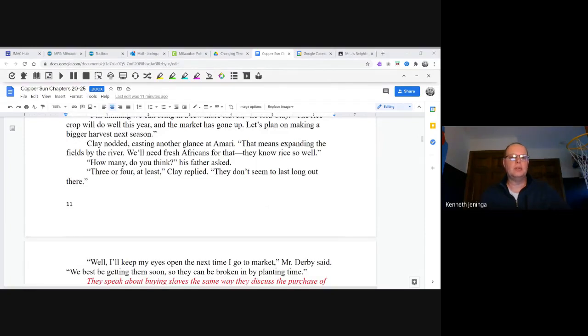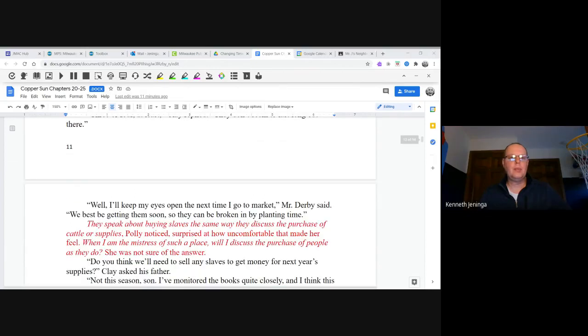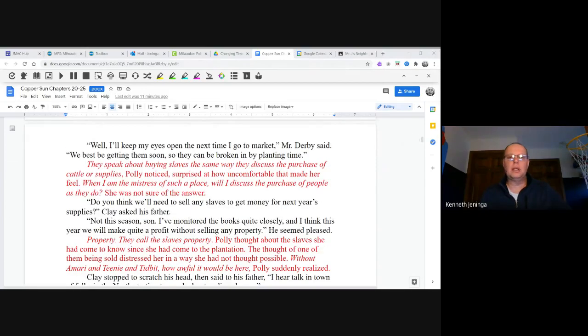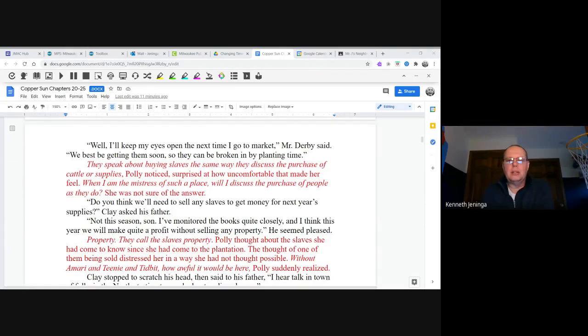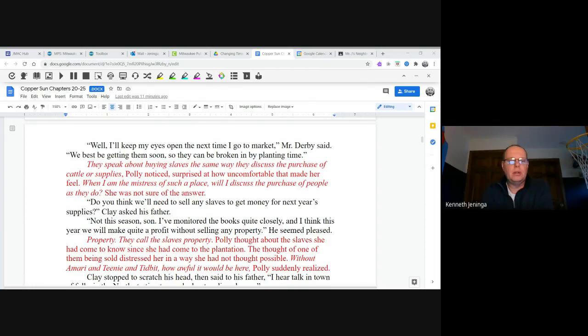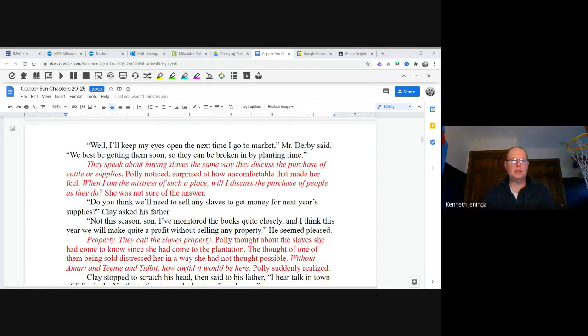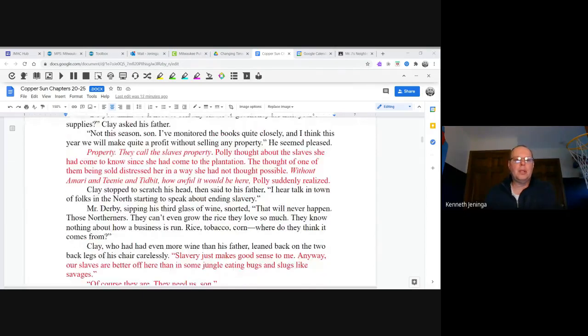"That means expanding the fields by the river. We'll need fresh Africans for that. They know rice so well." "How many do you think?" his father asked. "Three or four at least," Clay replied. "They don't seem to last long out there." "Well, I'll keep my eyes open the next time I go to market," Mr. Derby said. "We best be getting them soon so they can be broken in by planting time." They speak about buying slaves the same way they discuss the purchase of cattle or supplies, Polly noticed, surprised at how uncomfortable that made her feel. "Not this season, son. I've monitored the books quite closely, and I think this year we will make quite a profit without selling any property." He seemed pleased. Property. They called the slaves property.